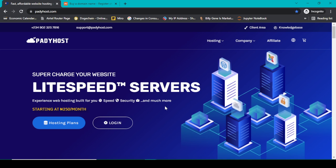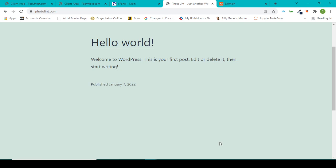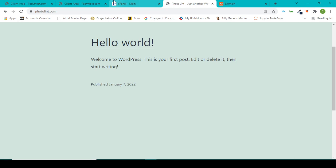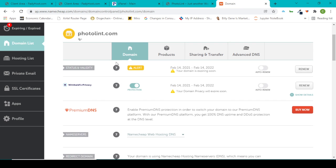Right here in my Namecheap account, I have a particular domain name which I bought some months ago but I never used it.